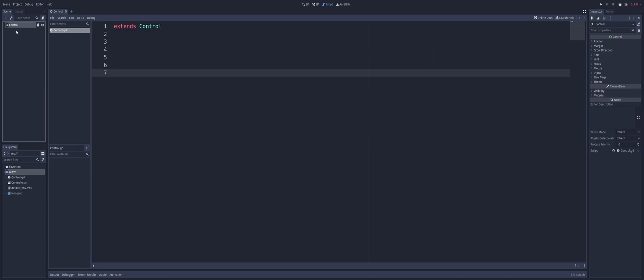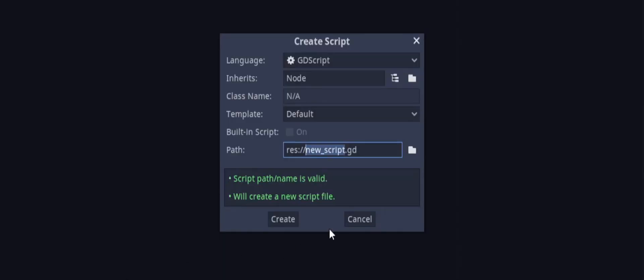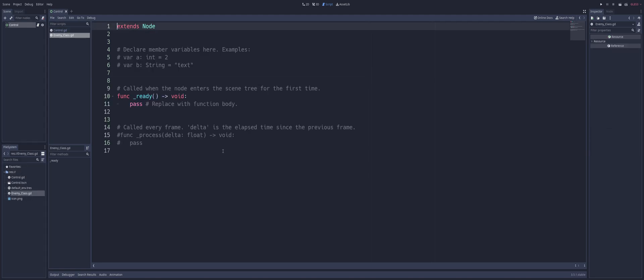So, let's go ahead and create ourselves a new class inside of our project. So, I'm just going to right-click down here in my file system and create a new script. Alright, and the name of it, I'm just going to call it enemy underscore class. And just hit enter, and I'm going to double-click on that and open it up.